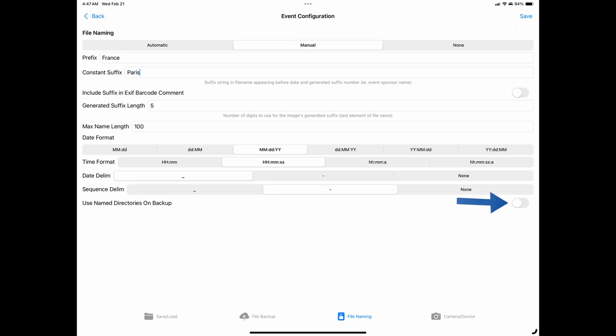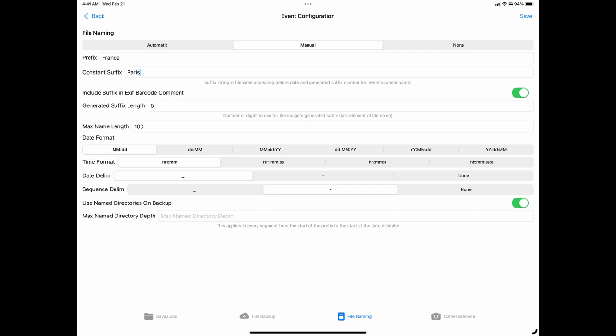The last options are the named directory depth and whether or not to use the named directories option. If the use named directories on backup is enabled, the app will create subdirectories based on the file naming prefix and suffix, with the number of subdirectories based on the input directory depth that is specified. In the example above, where France and Paris were used as the file name prefix and suffix, if you enabled this option and set the directory depth to one, the directory structure would be the photo date, then a folder matching the prefix you specified, in this case France, and then the image files, either all in one directory or grouped by file type if that option was set to on in the file backup tab.